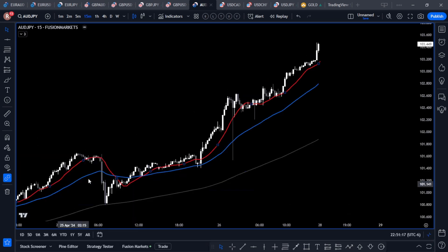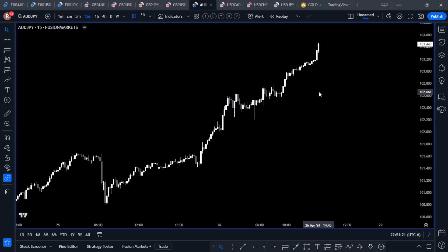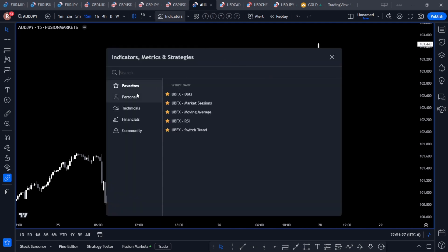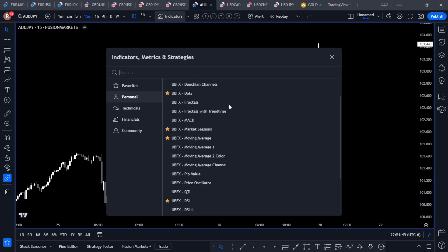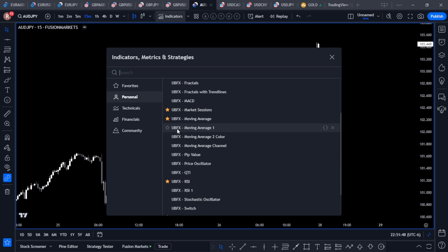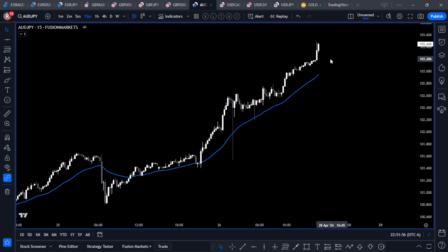Click on Pine Editor to close that editor. Let's go with a blank chart. From here, up at the top, click on Indicators and go to Personal. Under Personal you're going to find the indicators you've created on TradingView. From here, look for that moving average — this is the UBFX Moving Average One — and click it to add it to the chart.